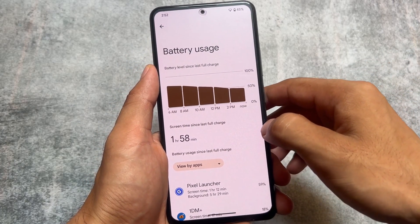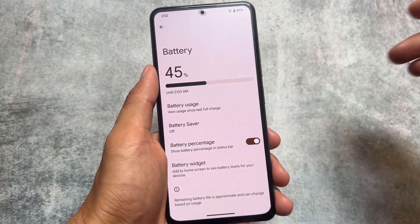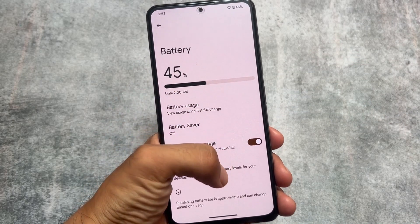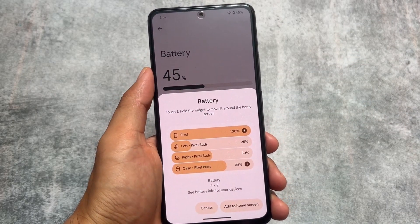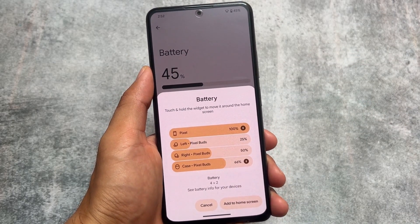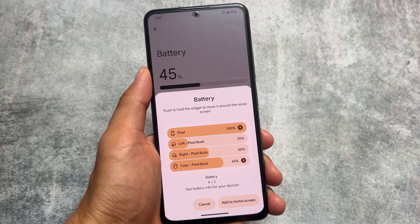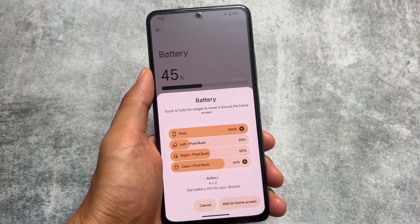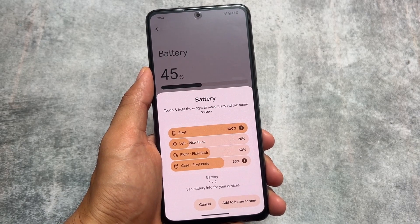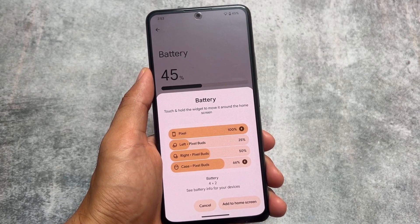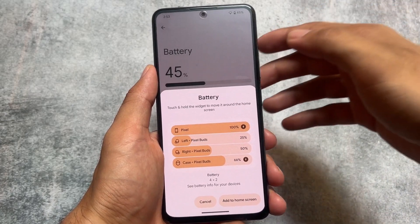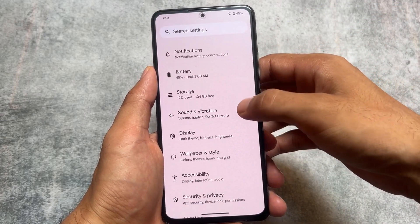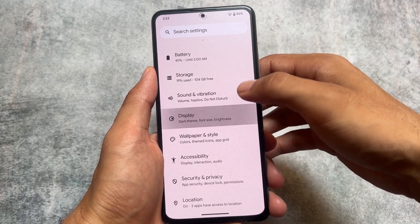As soon as the AOSP source code is released by Google in September, you will see some custom ROMs based on that. If you move on to the battery options, there's also a battery widget option — not a very major feature, but it is present in Android 14.